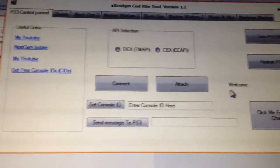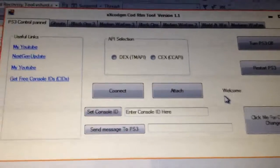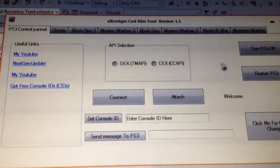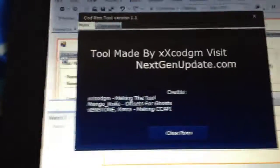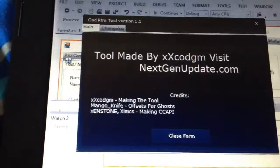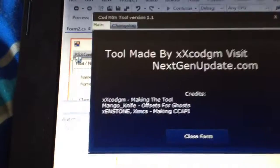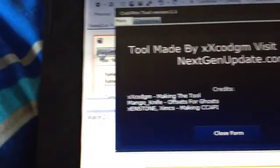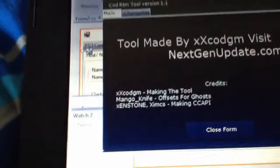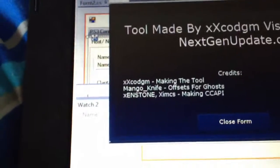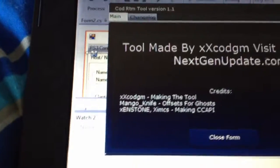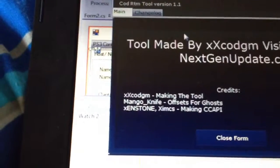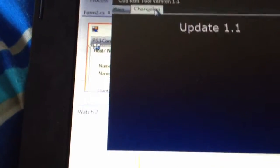I've got the offset but I think I might need the bytes for it. I've got restart your PlayStation, turn your PlayStation off. And then this is all the credits, so anyone that's helped me out with offsets or told me what to do, I'm giving them credits. It's just me for making it, Mango Knife for offsets, and Xenstone and XMCA for both of them for making that CCAPI.